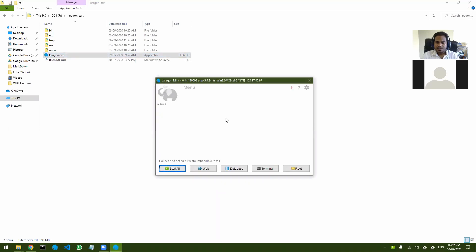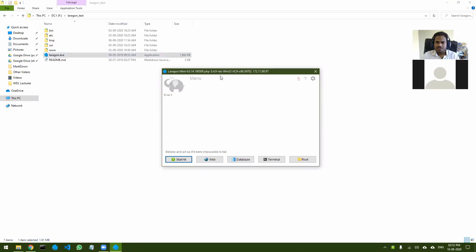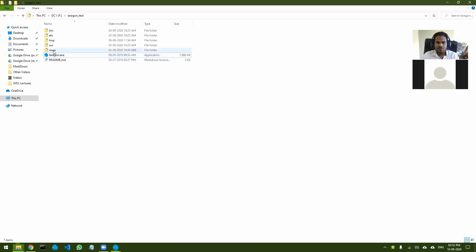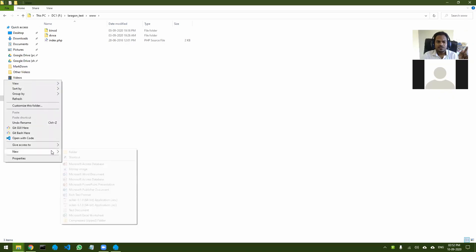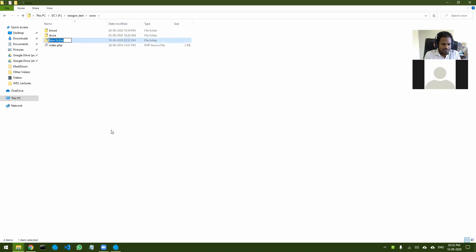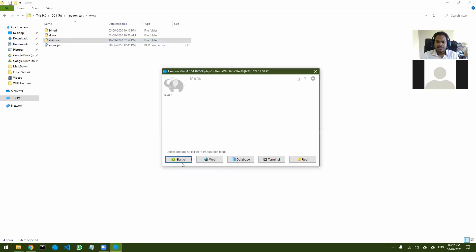Once you have that, by default it is having PHP 5.4.9. That is fine — right now we are not working on PHP, so the version does not matter. Once that is done, all you have to do is click on Start. But before doing that, you have to come to the www folder. Right-click and create a new folder called whatever is your first name — I will put it as Shiburaj. That should be the folder of your webpage. Then you can click on Start.